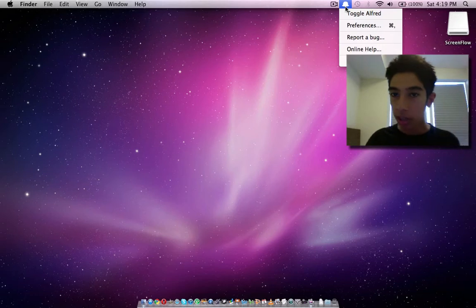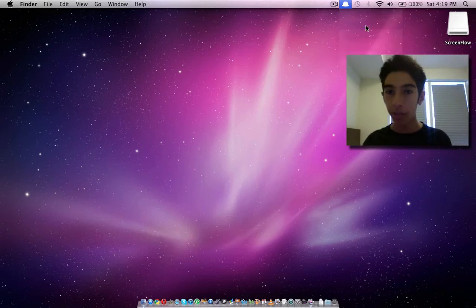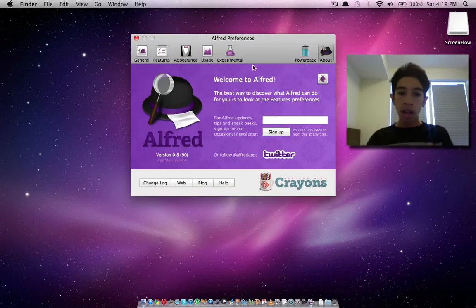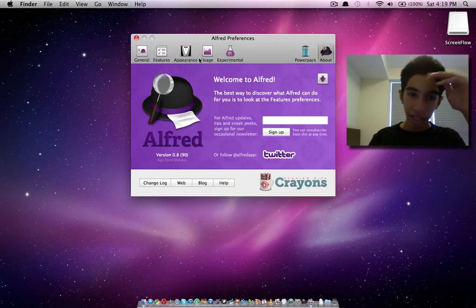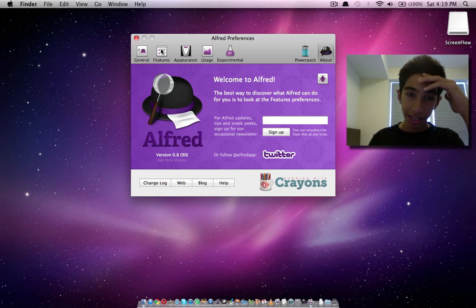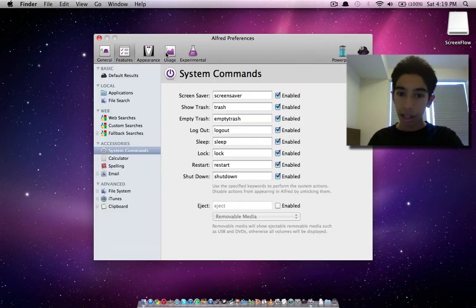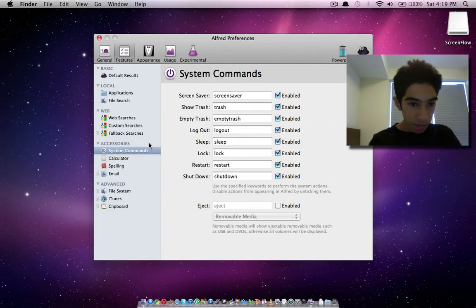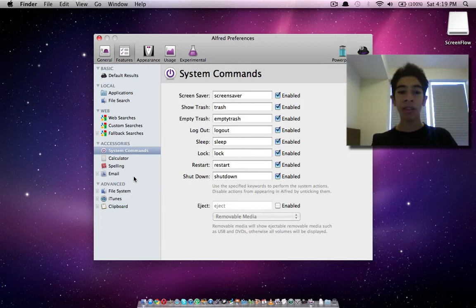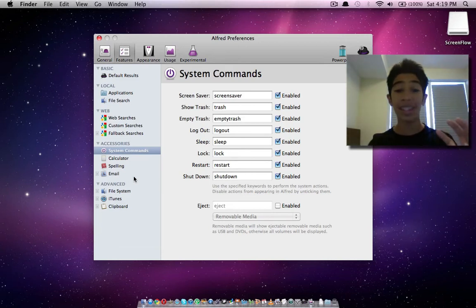It's also over here. It is very cool. So basically what it is, you can search many things. You can do spelling dictionary, you can search your email, you can search iTunes. It's awesome.